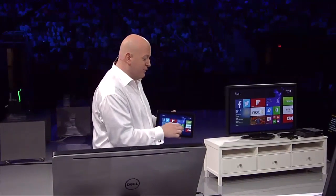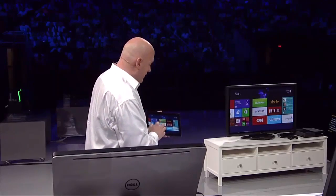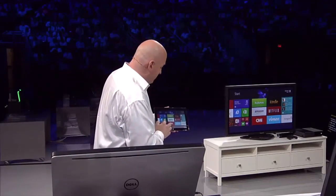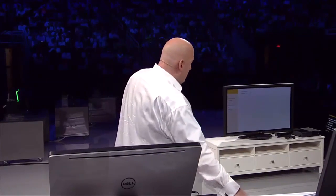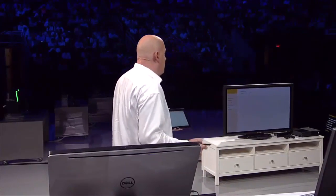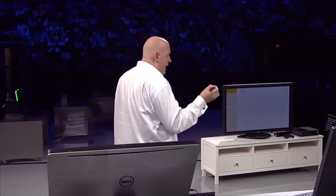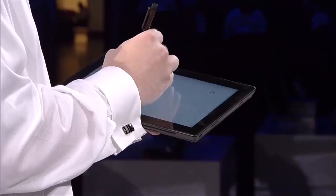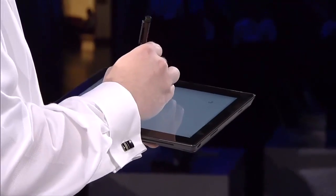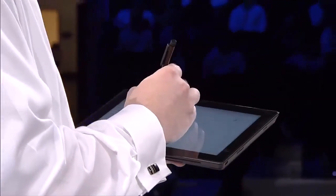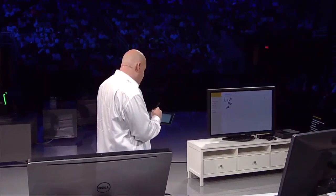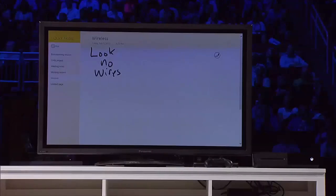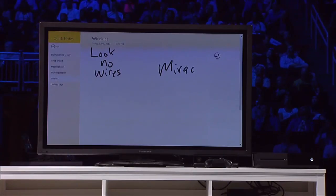This is really, really cool. Imagine now that just with a tablet and the pen that comes with the Surface Pro, I can turn this into a whiteboard, and I can write 'Miracast' so you know how to spell it.